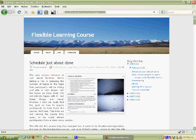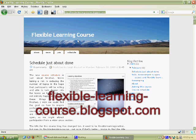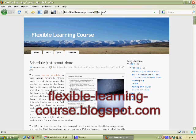What we're looking at now is the Flexible Learning course main website. You can get to it by typing in flexible-learning-course.blogspot.com and that will bring you up with this website.